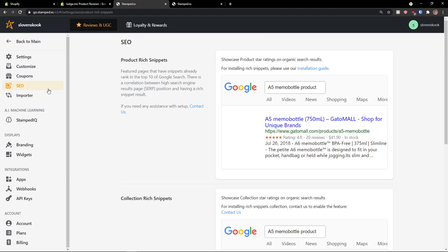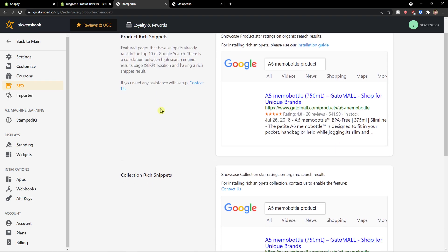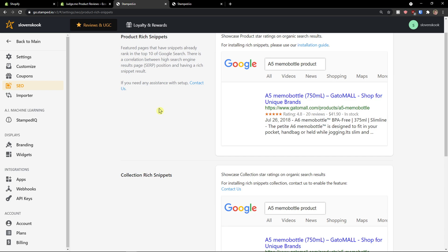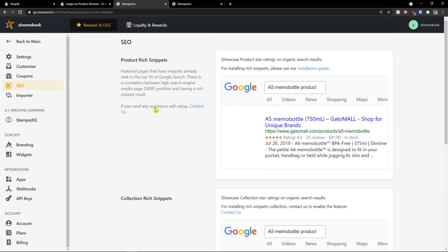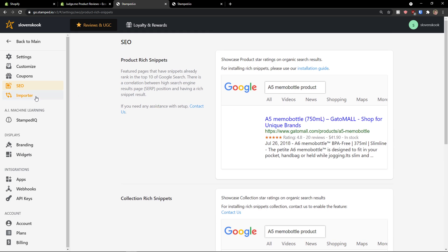Then, you have like. SEO. Product rich snippets. And, importer. You can import past orders. Reviews. Etc.